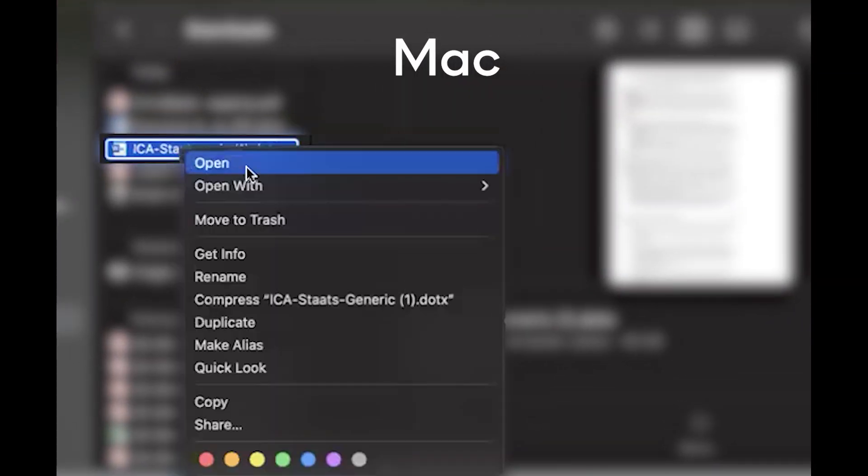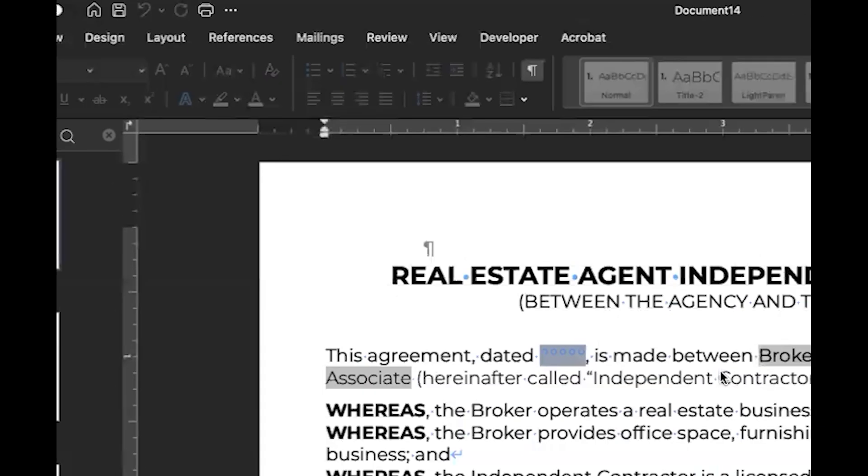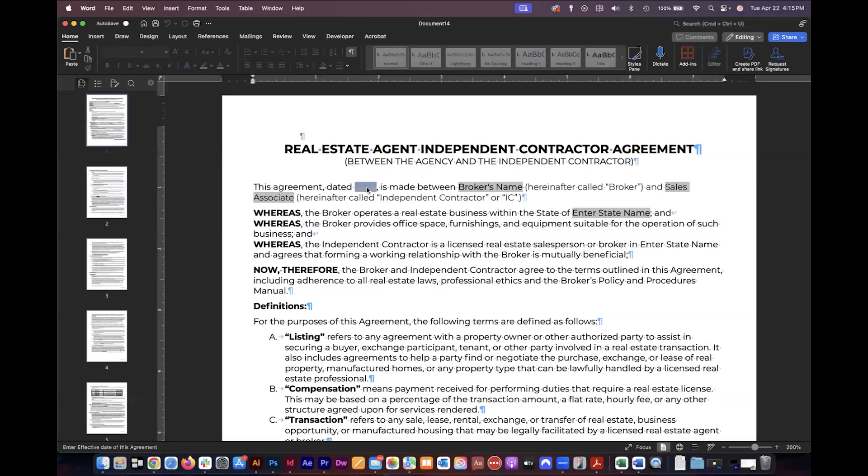Once I have that file downloaded to my computer I can go ahead and open it with Microsoft Word and you can now see I have these form fields but we're not done yet. We first need to save this as a template to our computer.